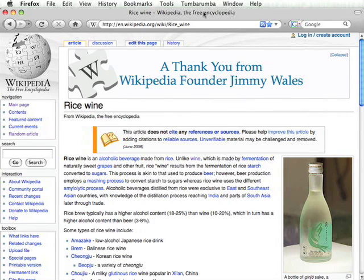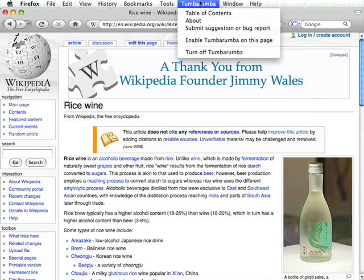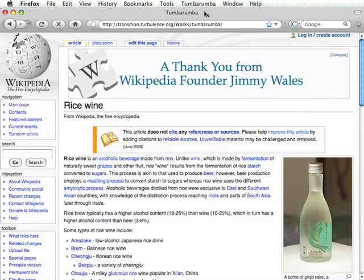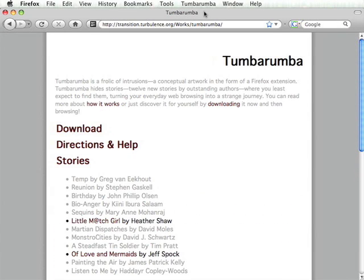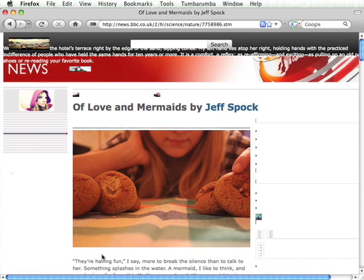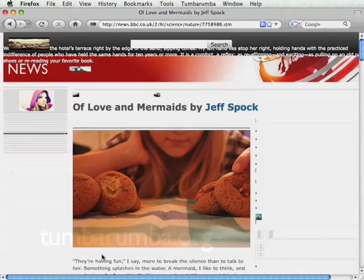Additionally, the reader could disable Tumbarumba altogether from the same menu. Another choice from the menu is the table of contents. When that's selected, it takes us back to the Tumbarumba website, where we can now see in the list of short stories that the two stories we have uncovered are no longer grayed out. And if we click on one, it will return us to that short story. That pretty much wraps up my demonstration. Thank you for your time, and I hope you try out Tumbarumba and enjoy it.